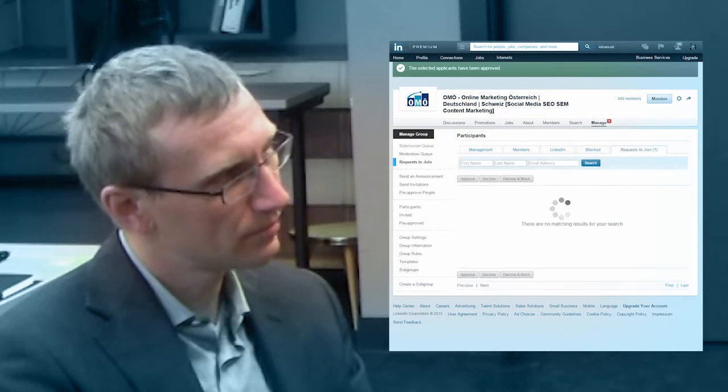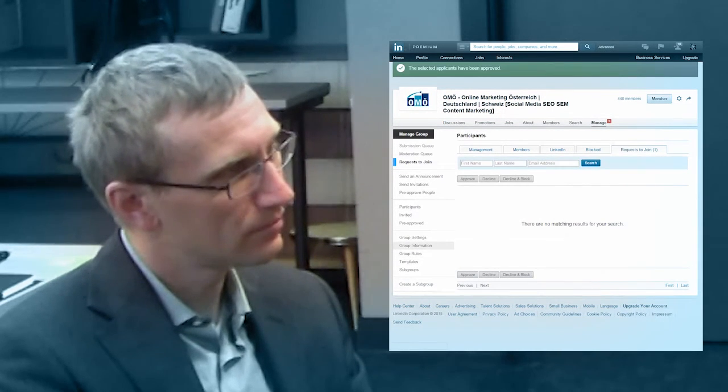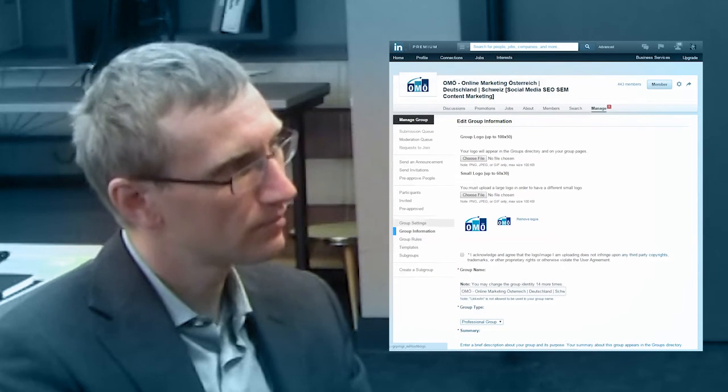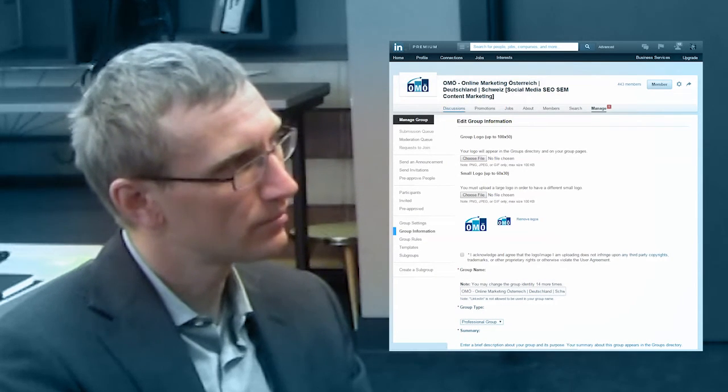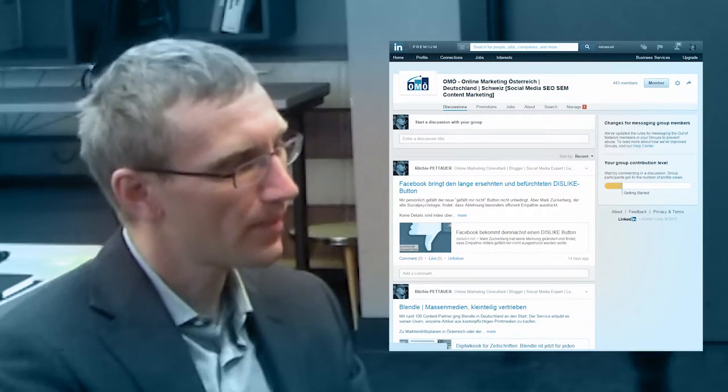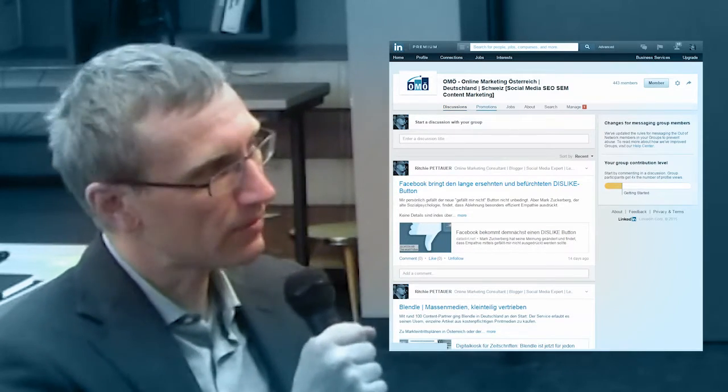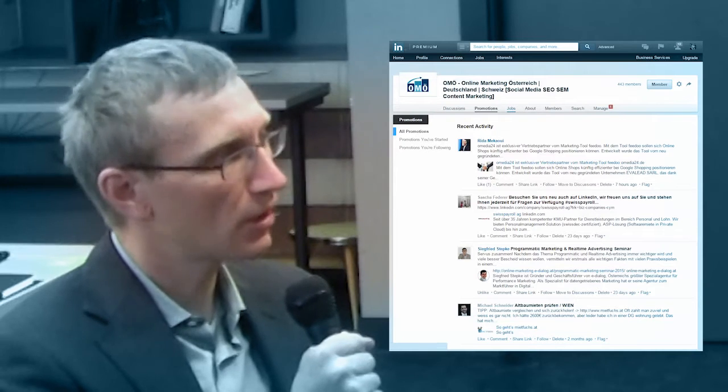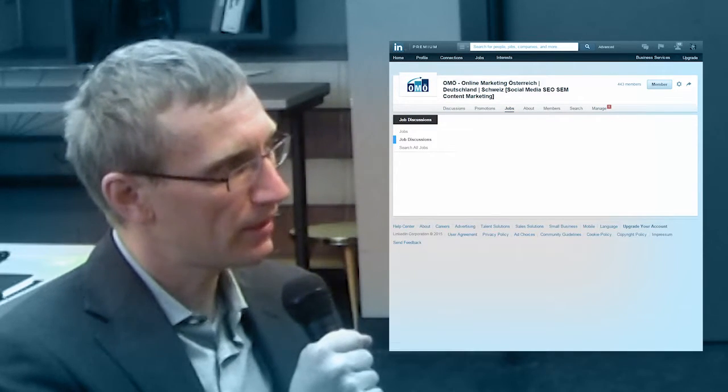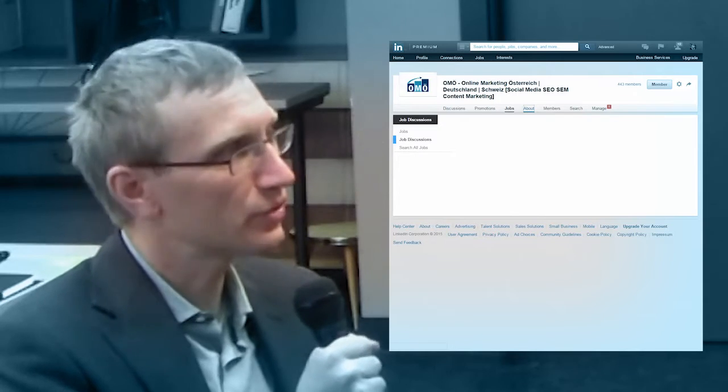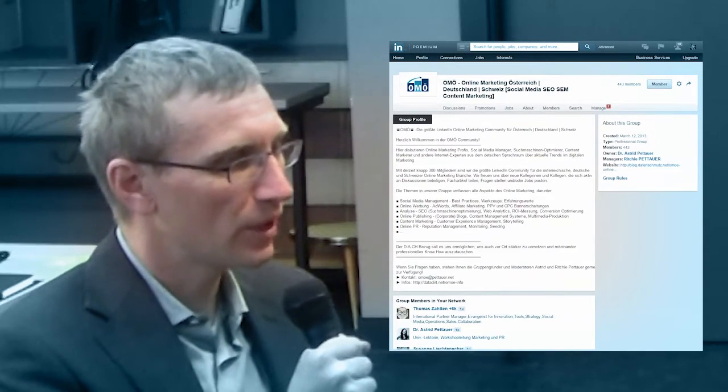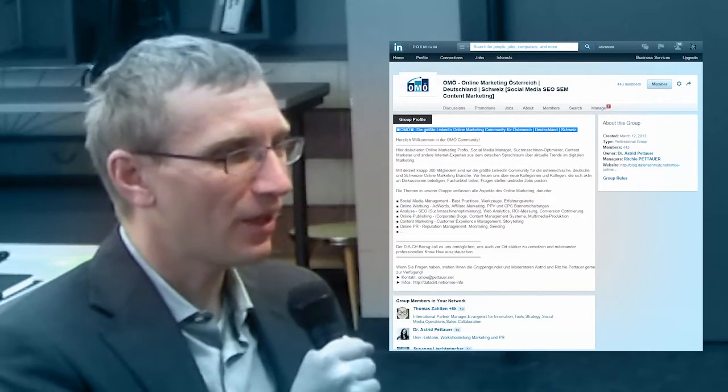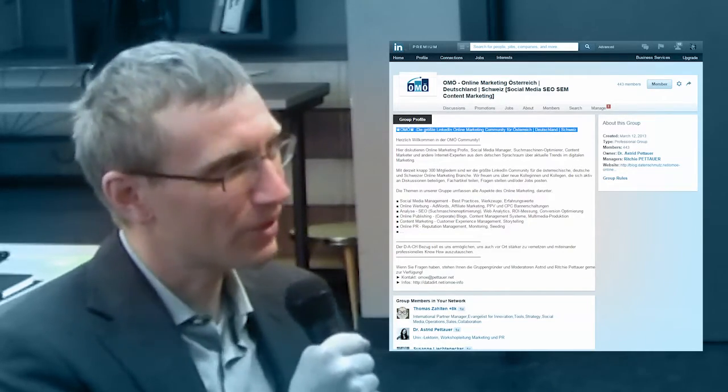You know it depends very much on the group itself because there are some groups that get a lot of traction and engagement and there are some groups which are maybe less interesting so there is less engagement. We have more than a million groups on LinkedIn so it very much depends on what group you're talking about.